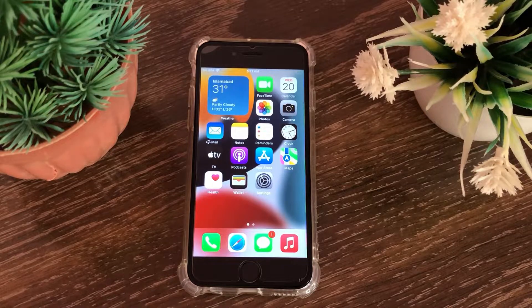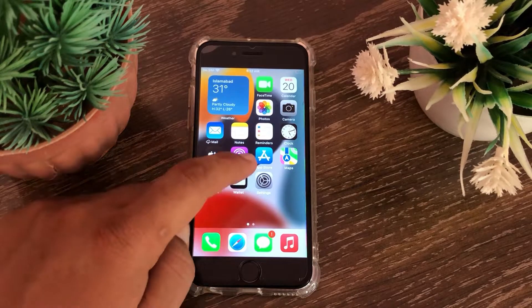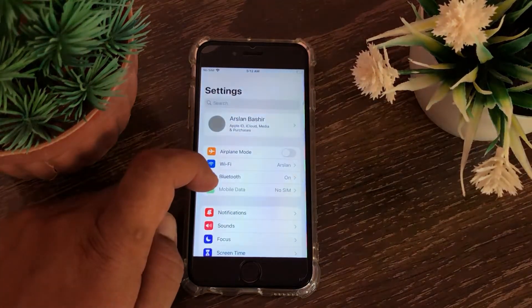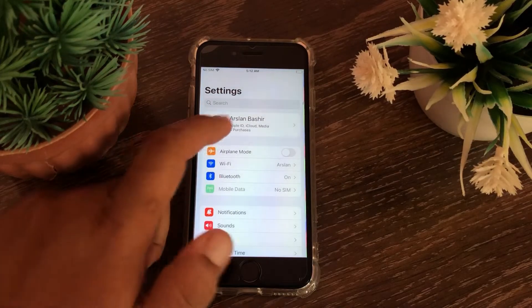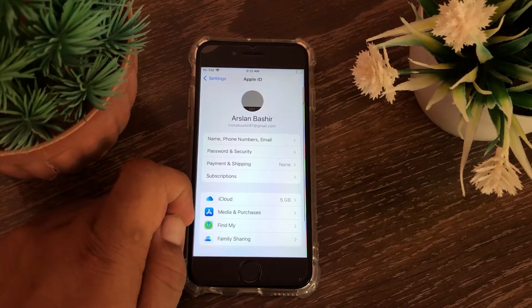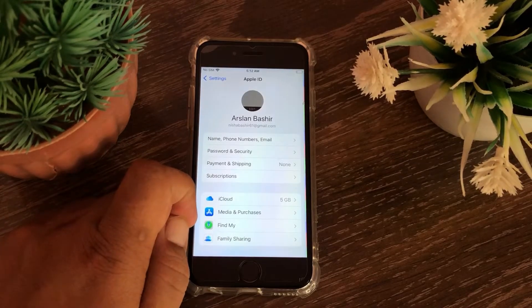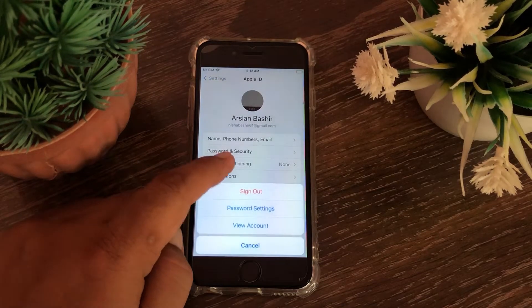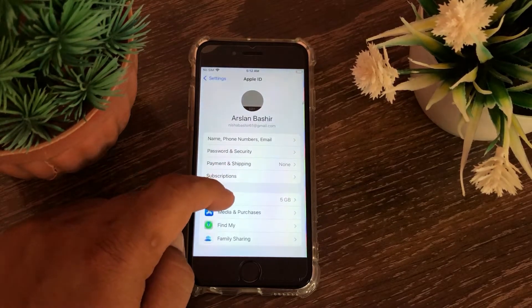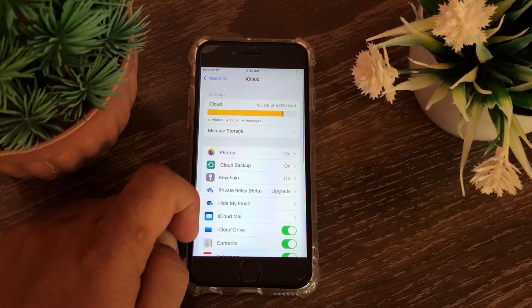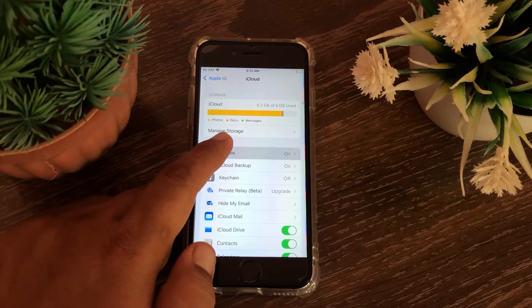To start the process, launch the Settings menu on your iPhone or iPad and tap on your iCloud account. Here go to the iCloud option, then go to Photos.